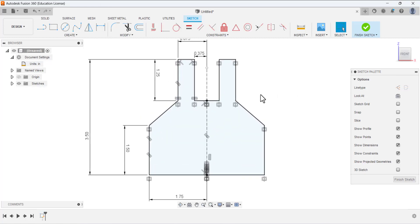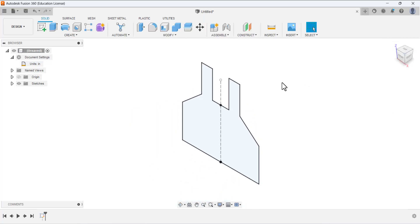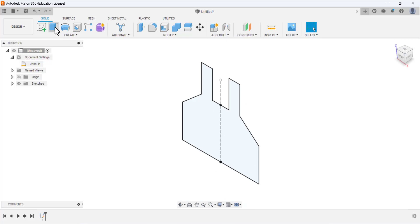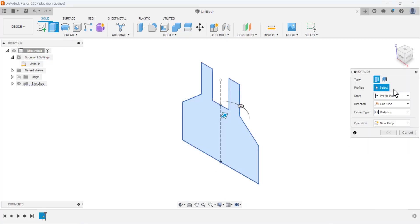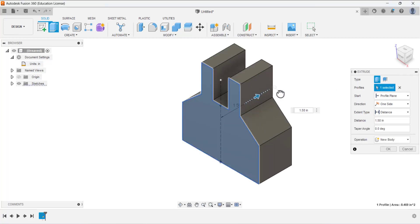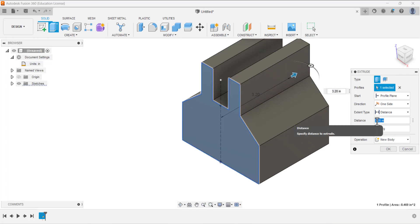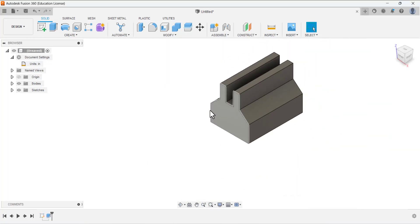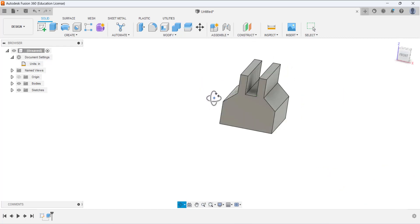Our base sketch is done. Finish the sketch and click Home. Now we are going to use the Extrude command. Select the profile area to activate it, then drag the arrow and specify the distance to define the thickness of this part. This creates the base feature.